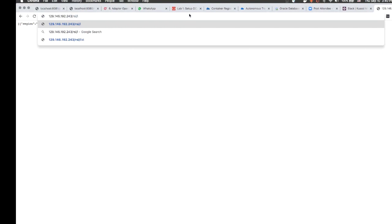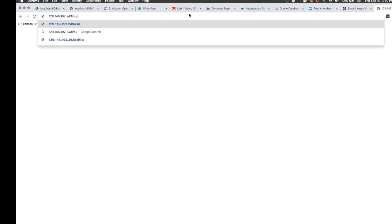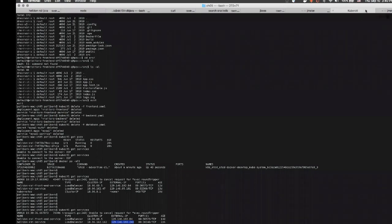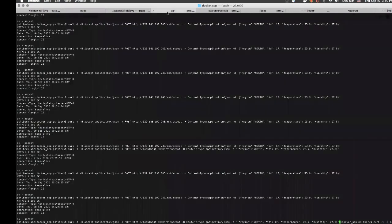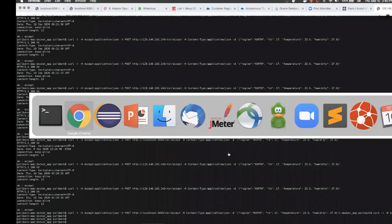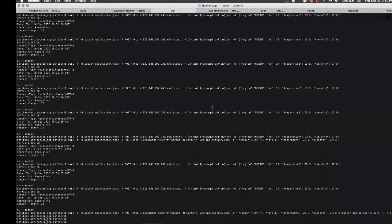And now we will use the curl command to manually insert rows in the table. For that we need the IP address where the service is listening. I invite you to observe the latency, the short latency, how fast the curl command returns.